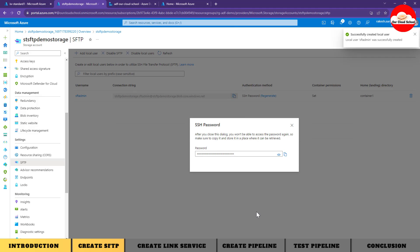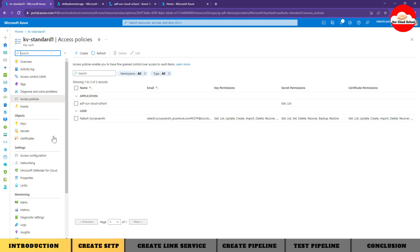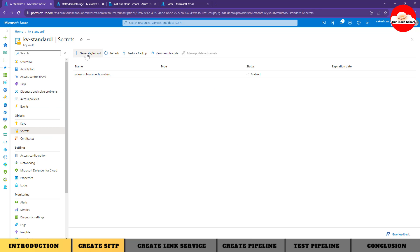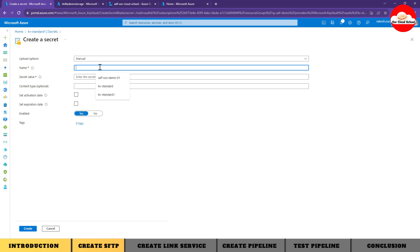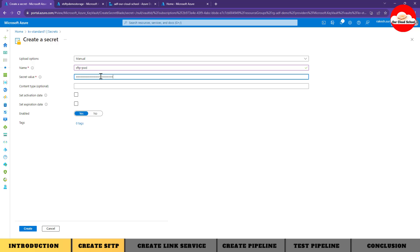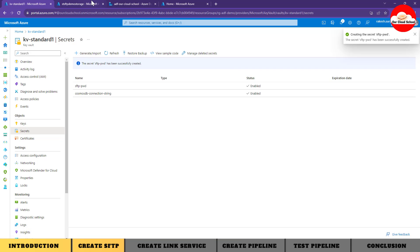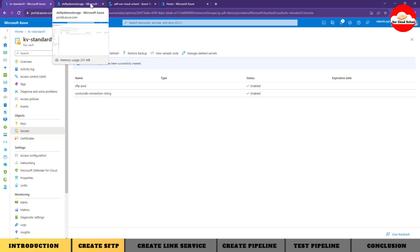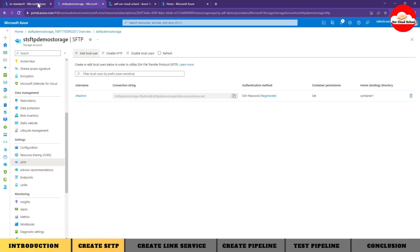Clicking Add will generate the SSH password for the SFTP account. I'm going to copy that SSH password. Next I'll go to Key Vault and under secrets I'll add a new secret for the SFTP password. I'll upload the password into Key Vault so that our pipeline reads the secret value from Key Vault instead of using it directly in the pipeline. Now we have our SFTP created along with the container.